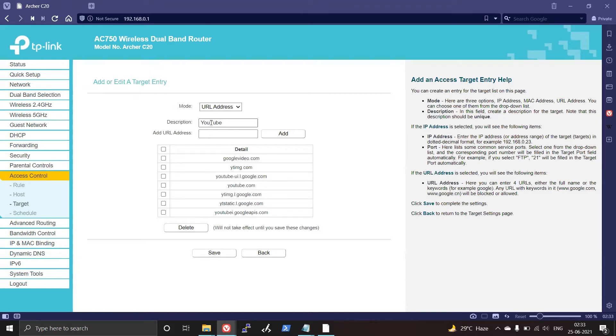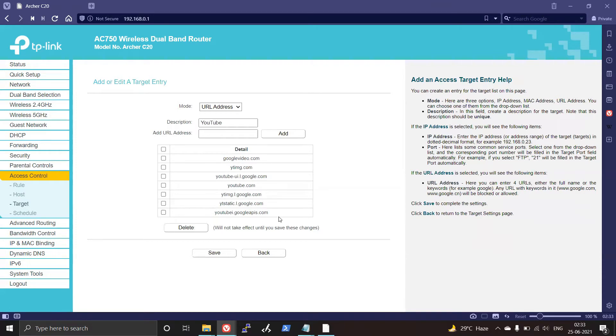Add description as YouTube and add all these URL addresses over there. I'll paste a note in the description of this video regarding all the URLs which you need to add in there.